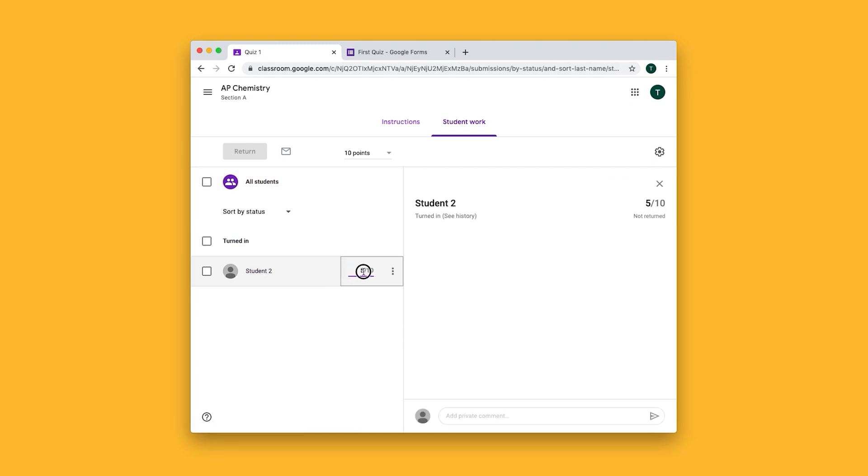If we want to, we can override this. That's how you grade a quiz for your students.